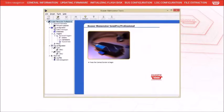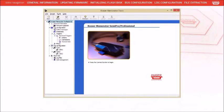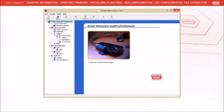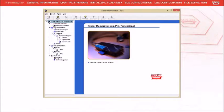With all software installed and the unit properly connected to the PC, start the Kvassar Memorator Professional tool.